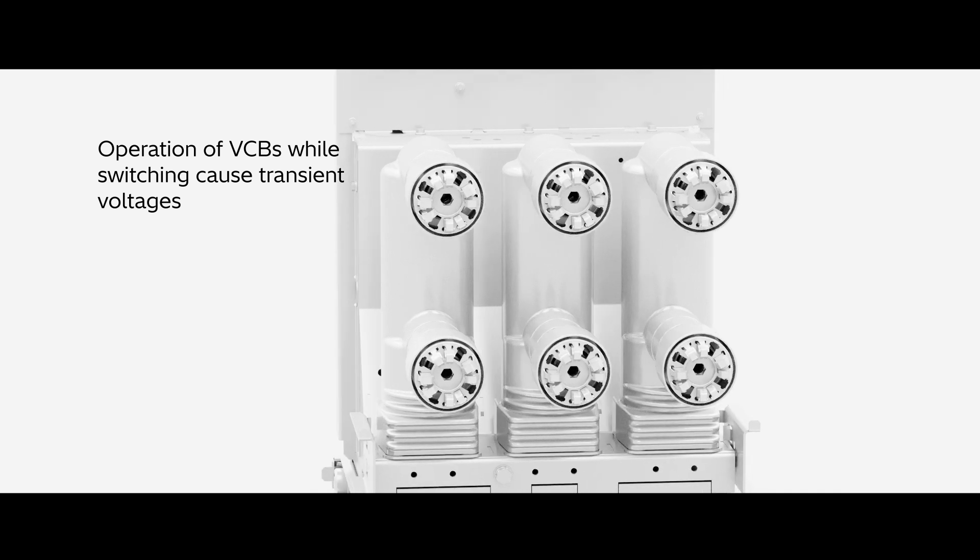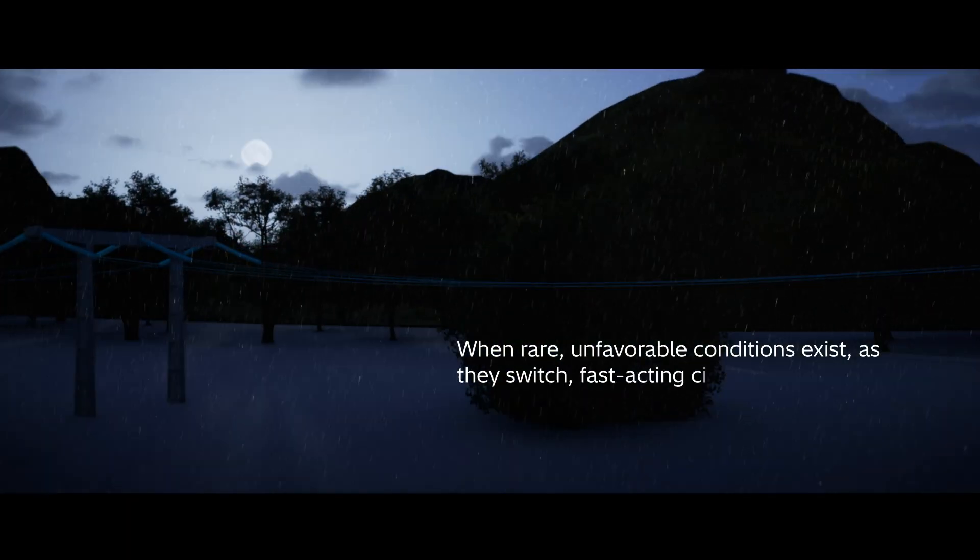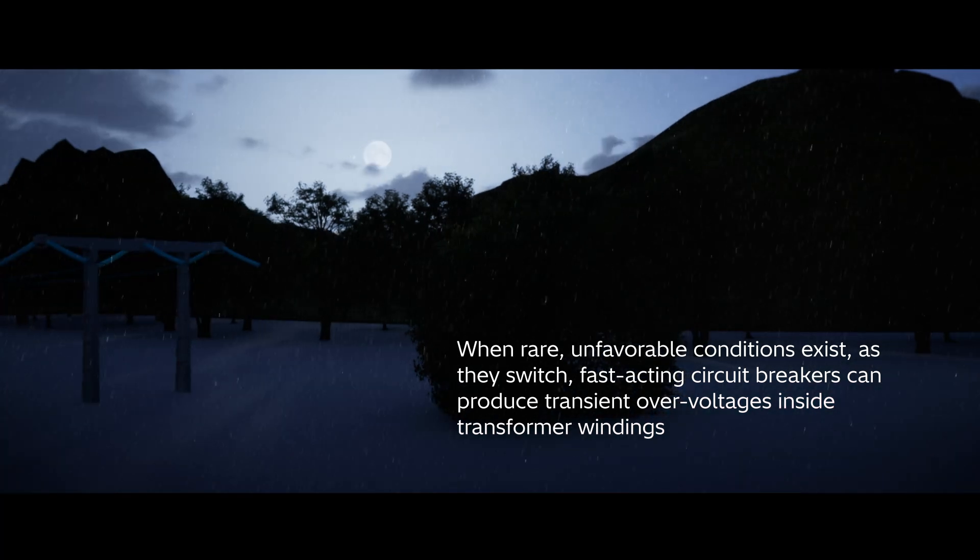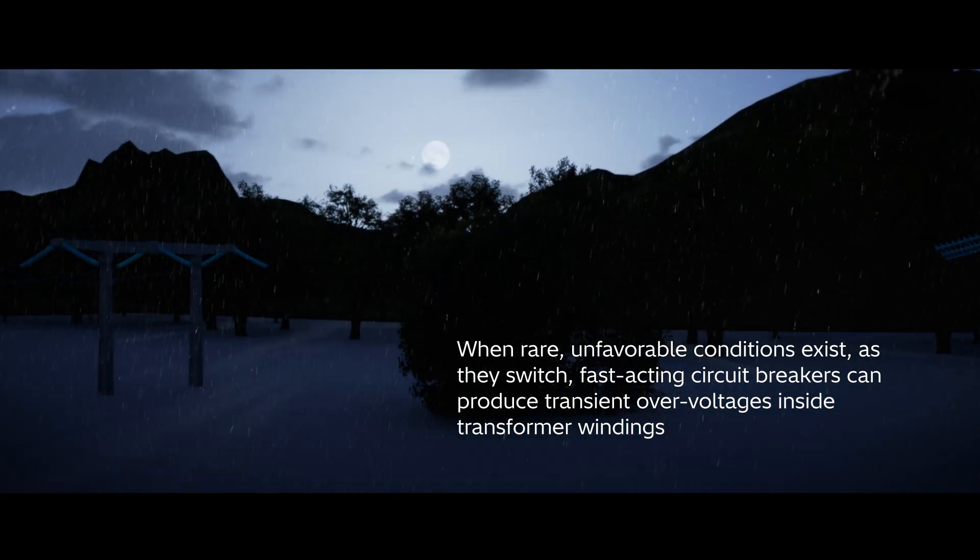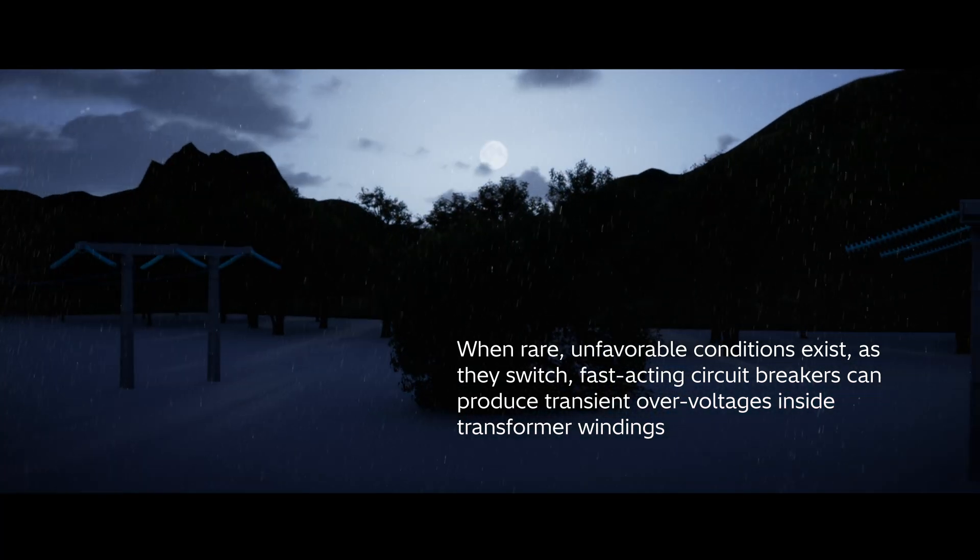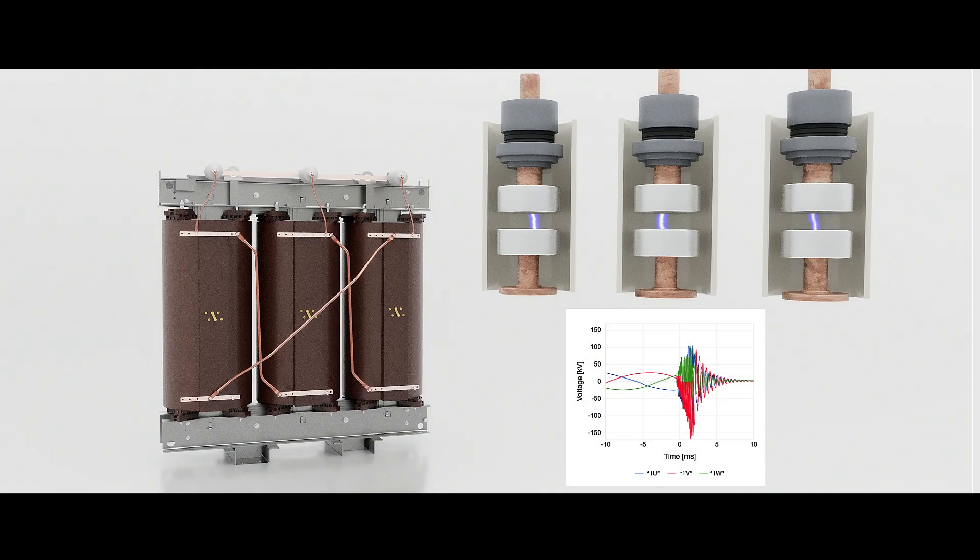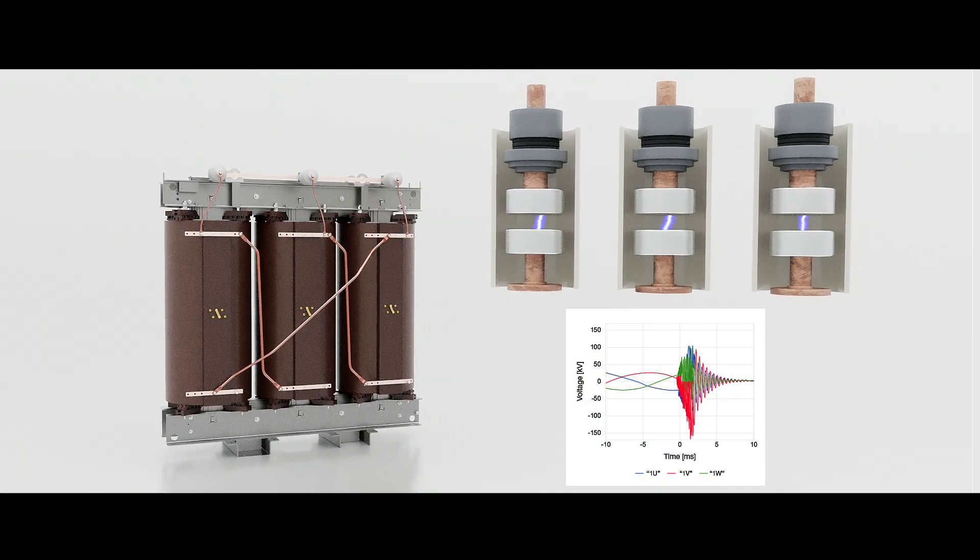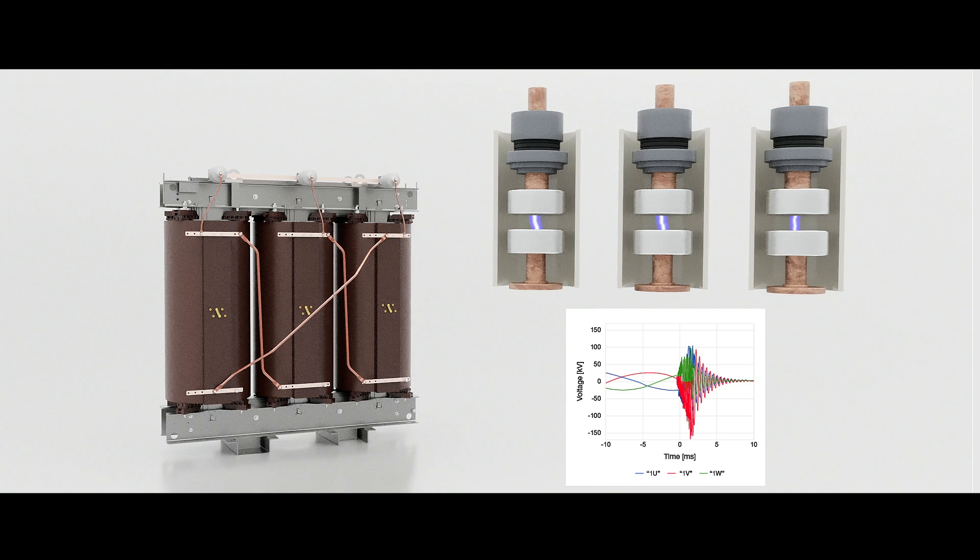In some network conditions and procedural operations, fast-acting circuit breakers can generate transient over-voltages inside transformer windings as they switch.